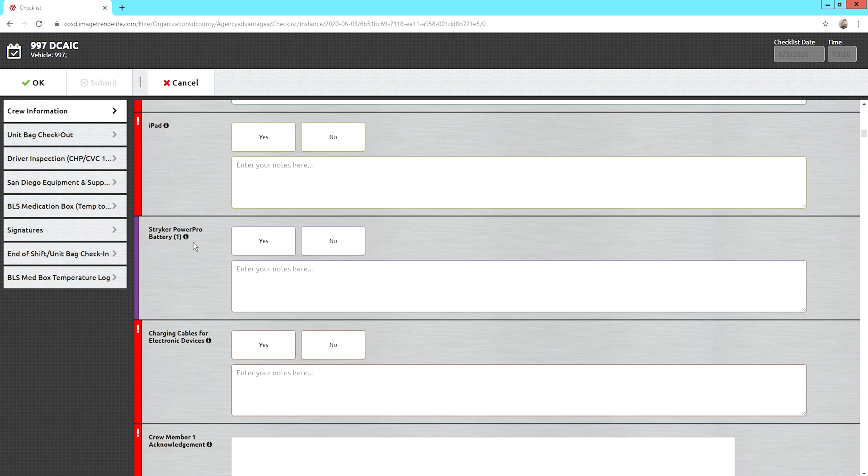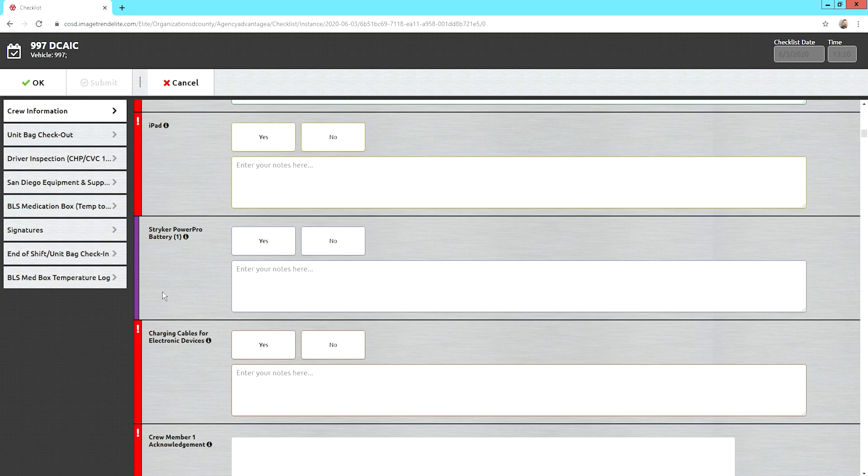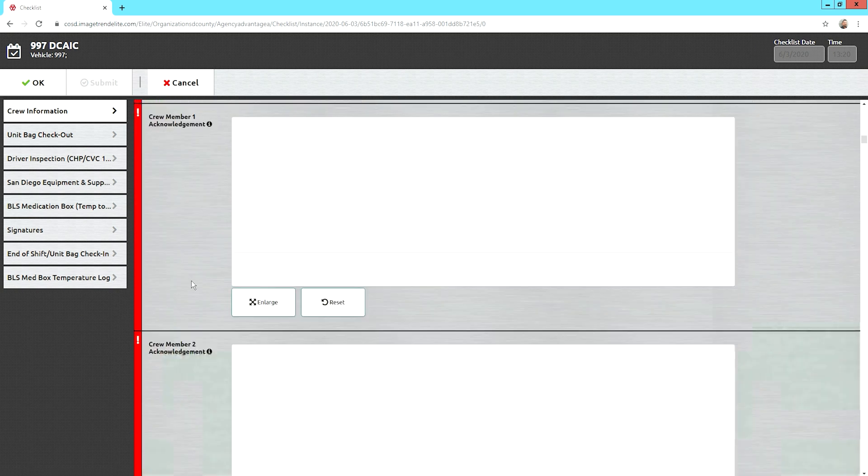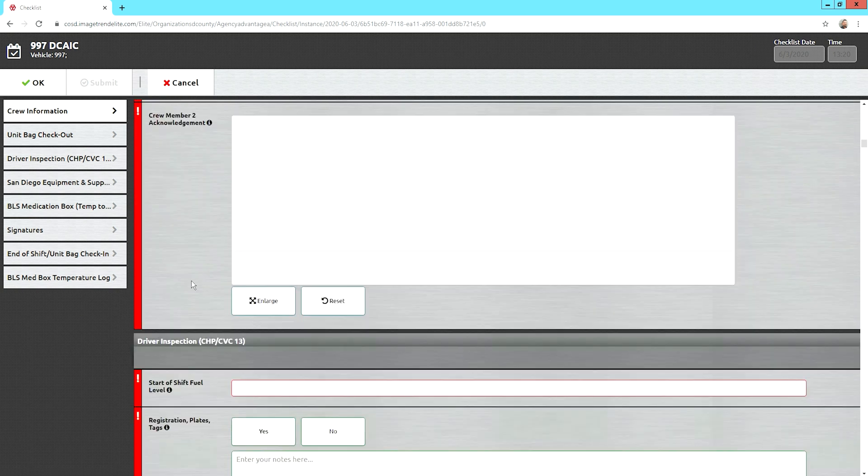Do you have a striker gurney? If you do, make sure you have a battery. You'll see this one's not red because not every unit has a striker gurney. So, don't answer it if it doesn't apply. Just leave it blank. Your charging cables, you sign, your partner signs.